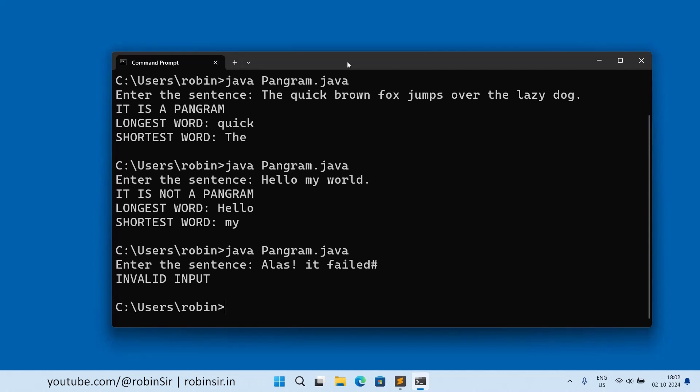So that's all in this class. I hope you have understood how to write the pangram program in Java. Thank you for watching and see you soon in the next class.